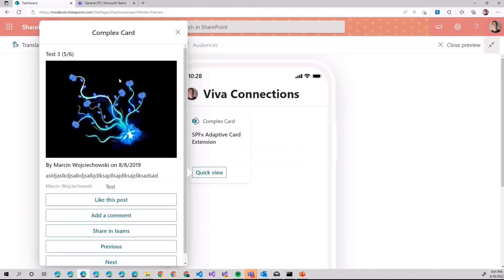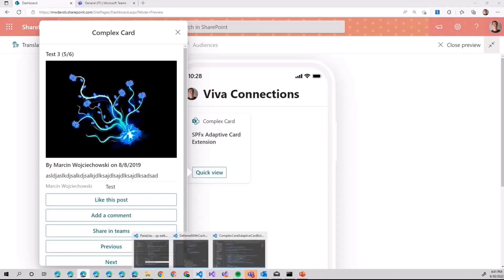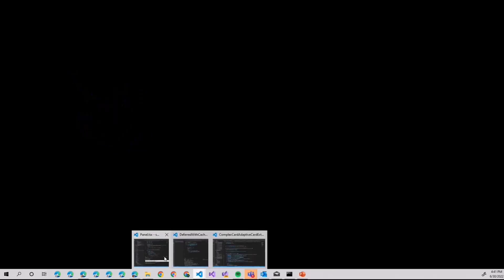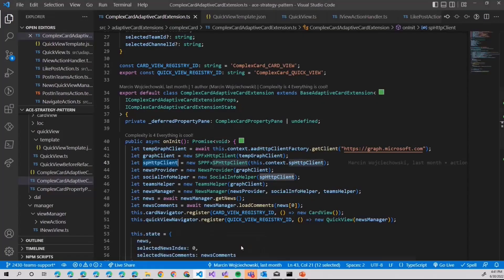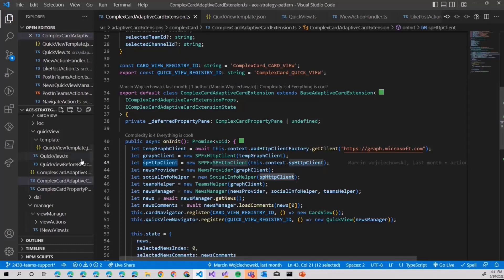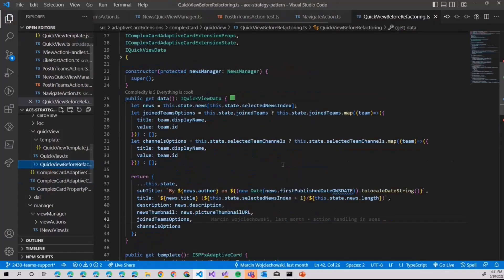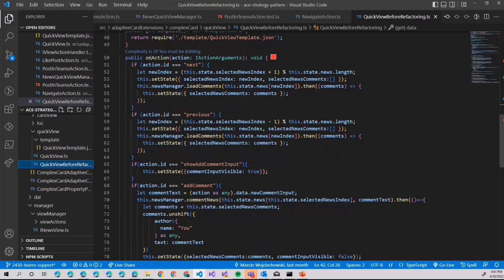But as you may imagine, the code behind the whole if statements can get quite difficult to follow. Actually, to give you some context, how it originally looked like. That's it.